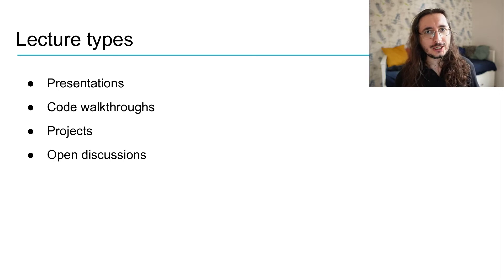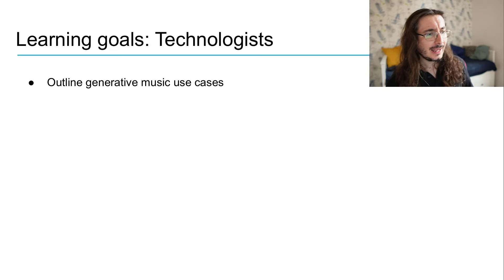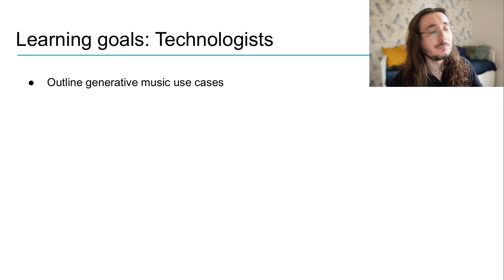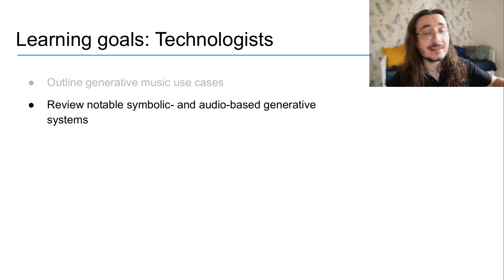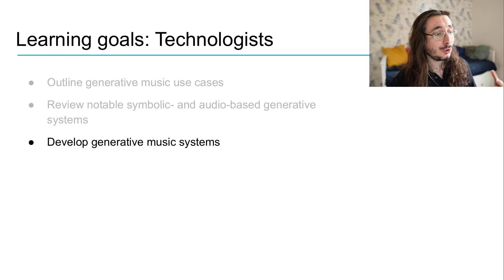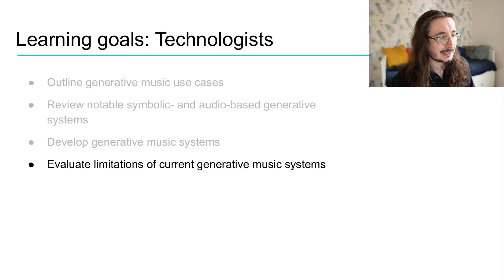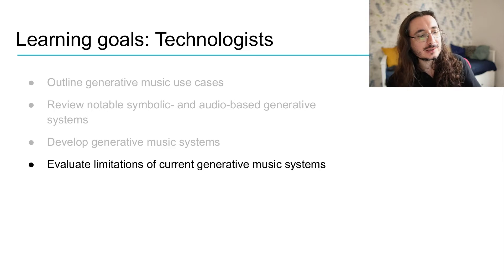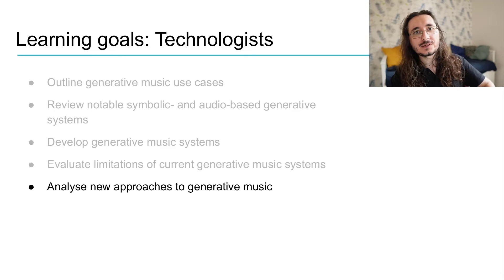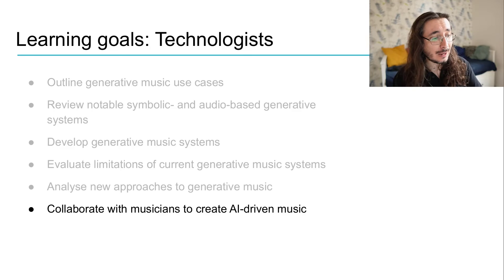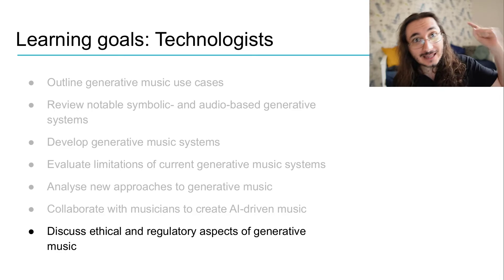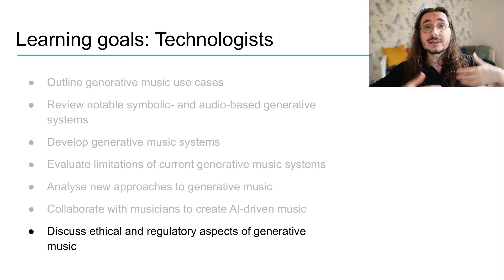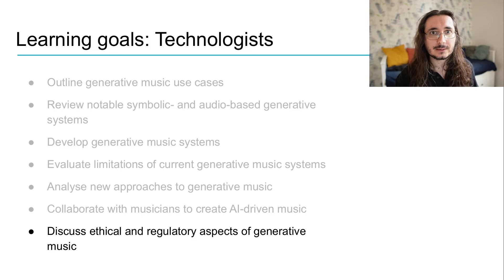Let's take a look at the learning goals both from the side of technologists and musicians. Let's start with technologists. Well, as a technologist, if you take this course, you'll be able to outline different generative music use cases. You'll have a good understanding of the main symbolic and audio-based generative systems out there, and you'll acquire the ability to develop your own generative music systems and to consider all the current limitations of these systems and see how you can overcome them using new approaches. You'll also learn how to collaborate with musicians to create AI-driven music. And finally, last but not least, this is a very important point for us, and that is that you'll have a good understanding of the ethical and legal implications of generative music.